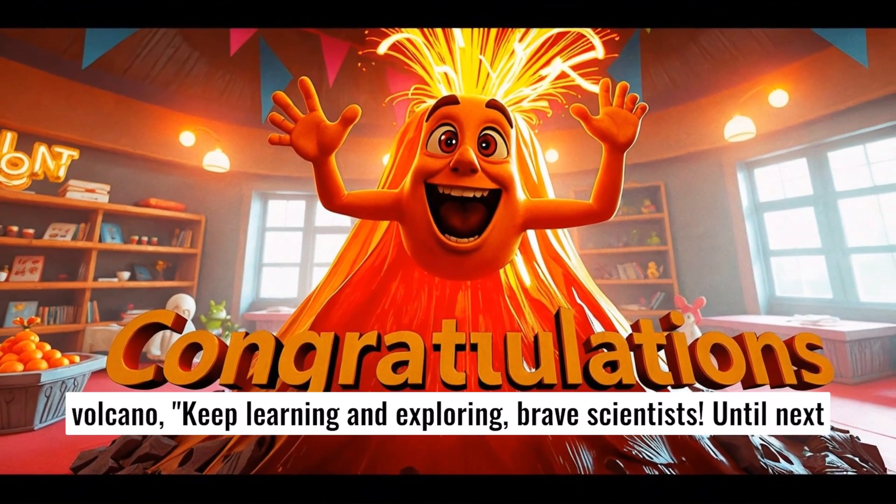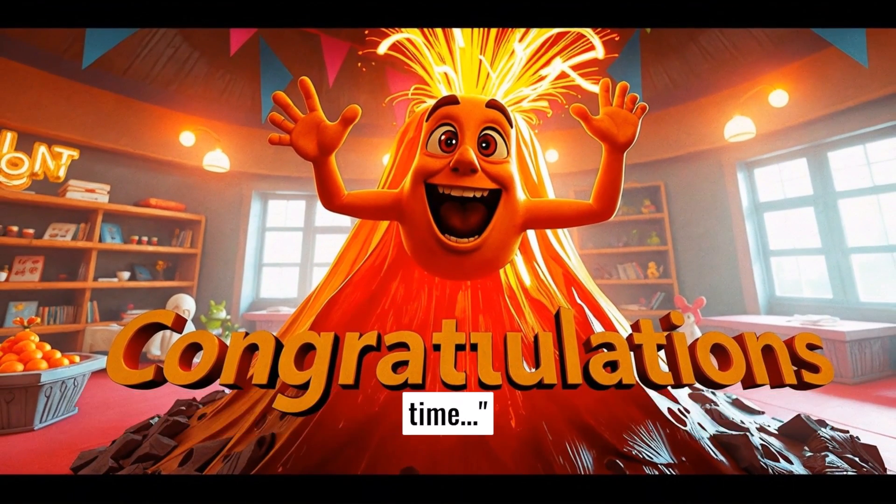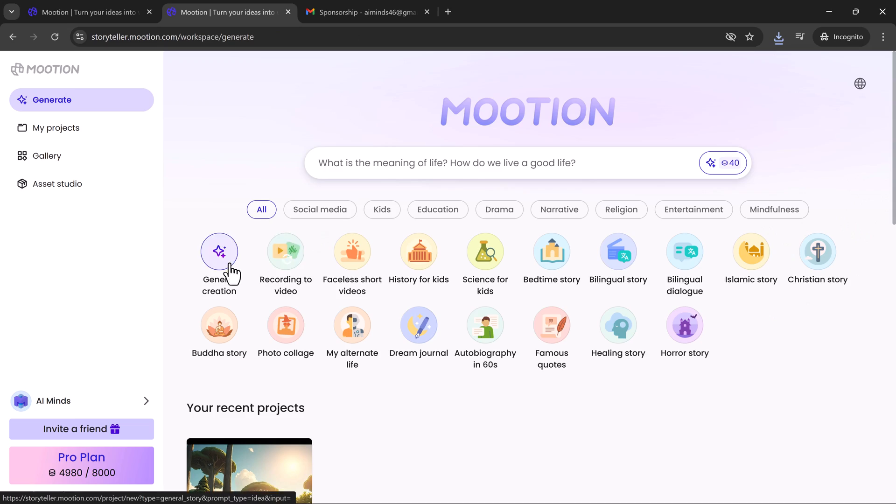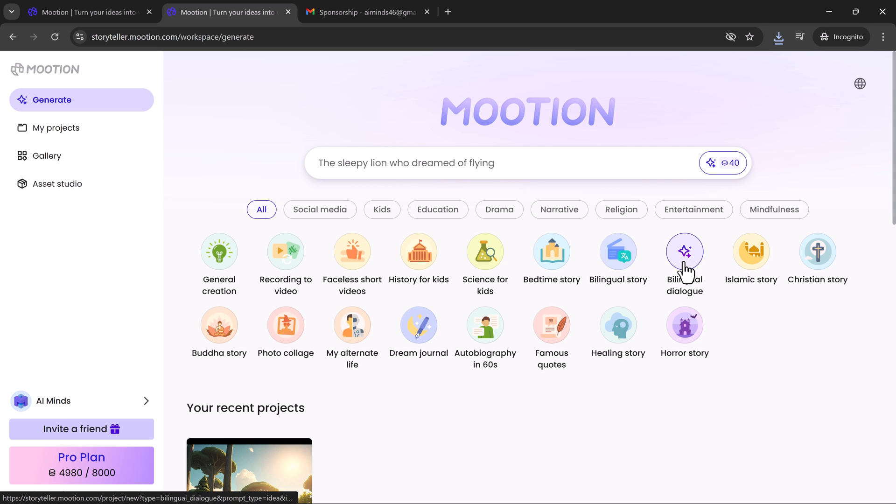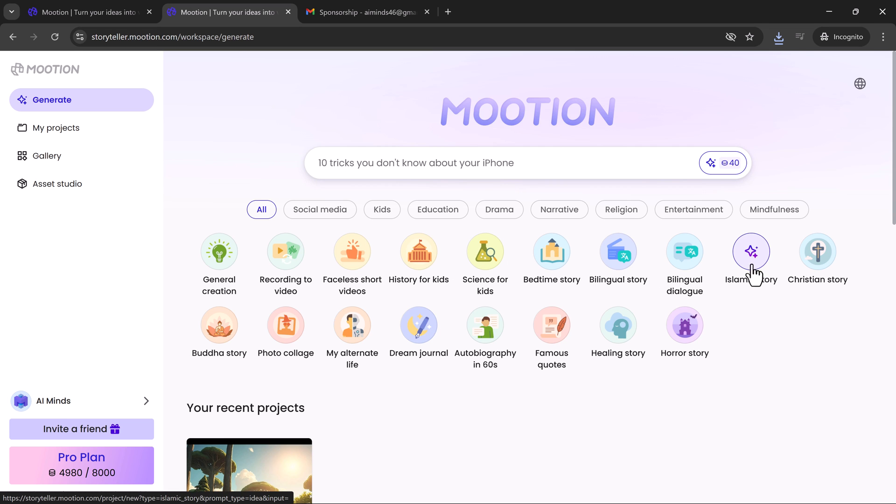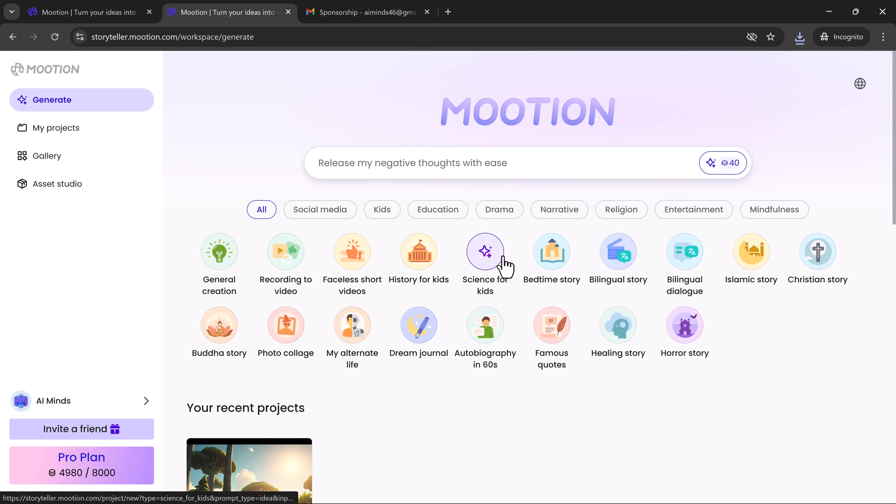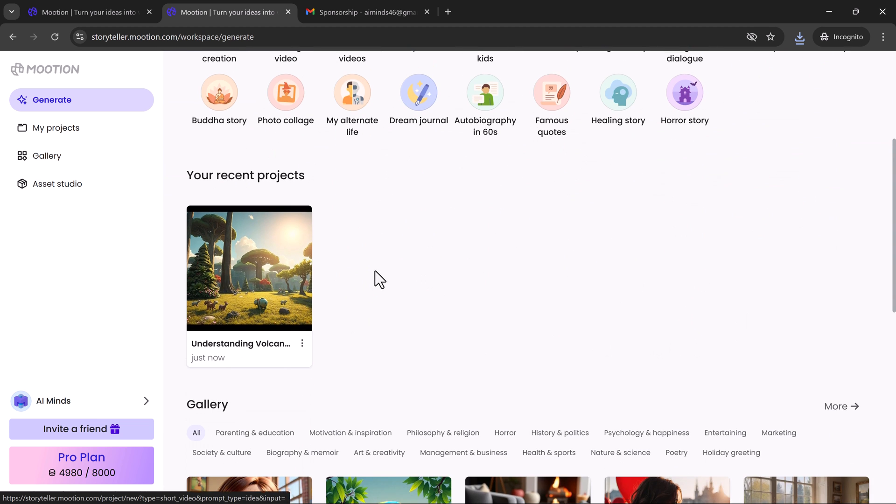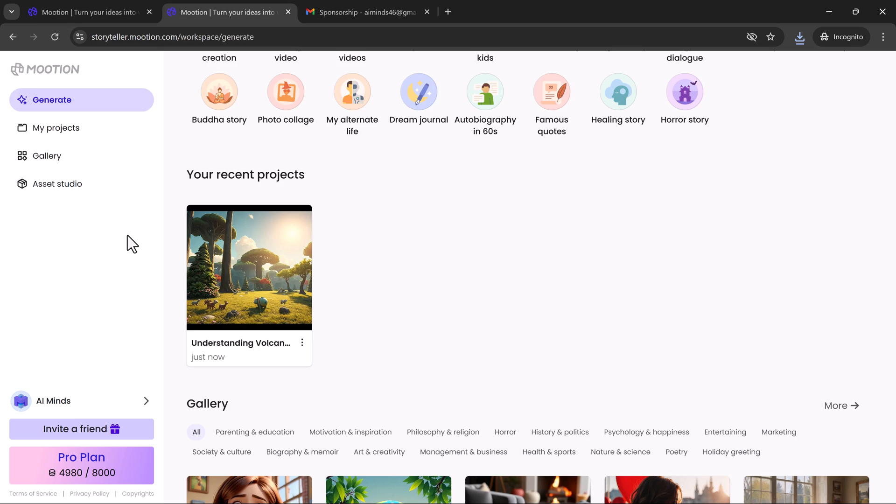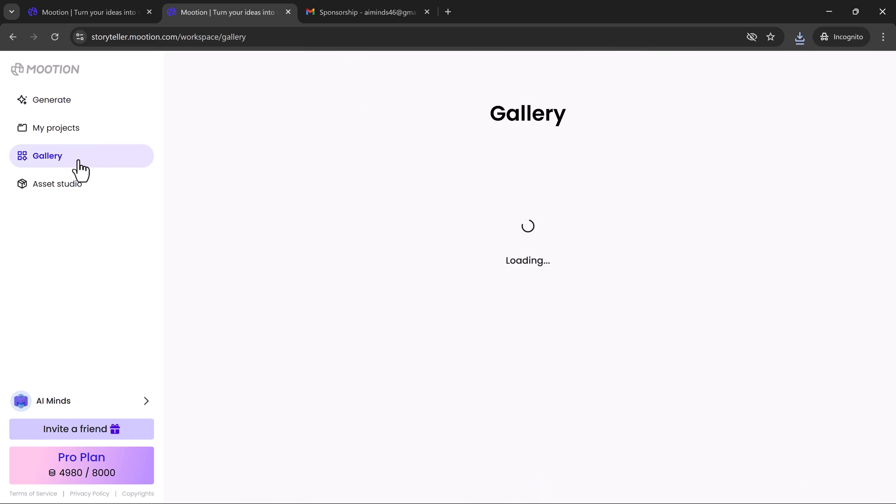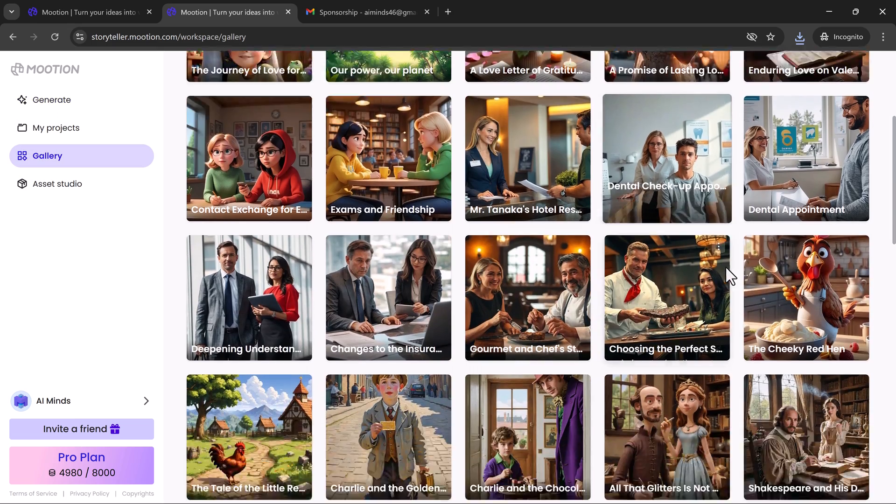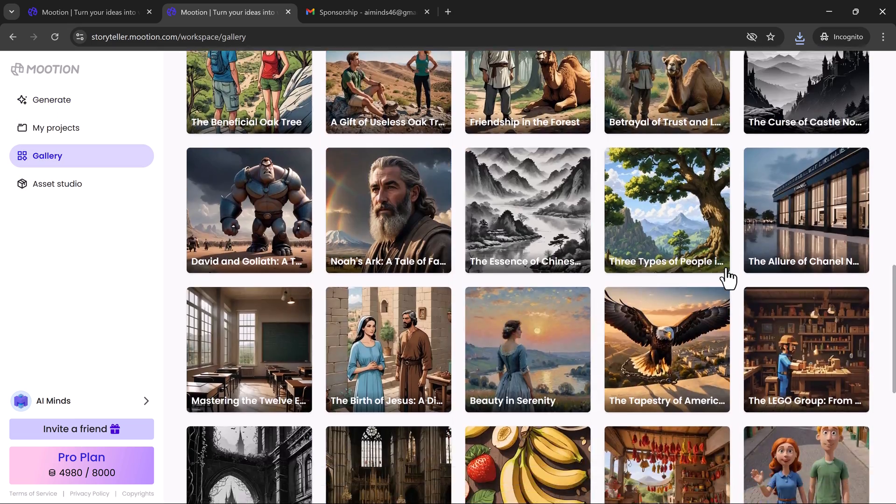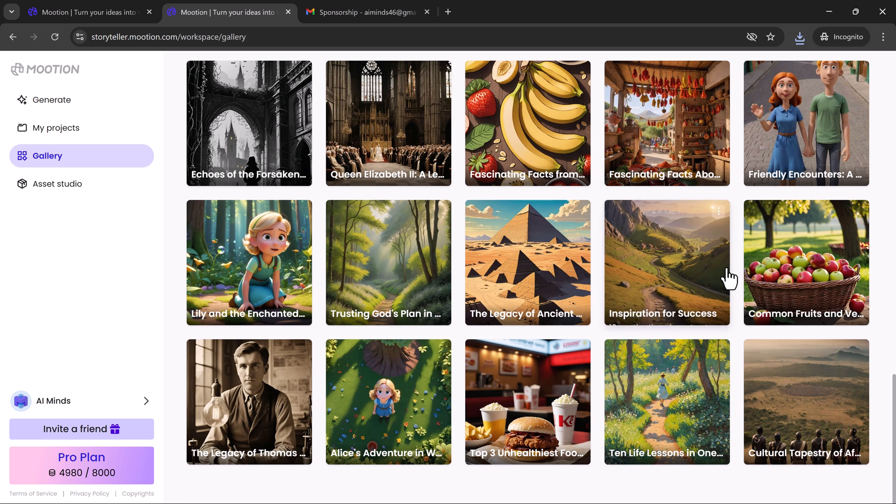One of Mooshin's standout features is multimodal input. You're not limited to text prompts. You can create videos from text or documents, audio recordings, uploaded video clips, web links, images or reference files. Mooshin blends all of it into one seamless video, with AI handling the structure, pacing, and emotion.